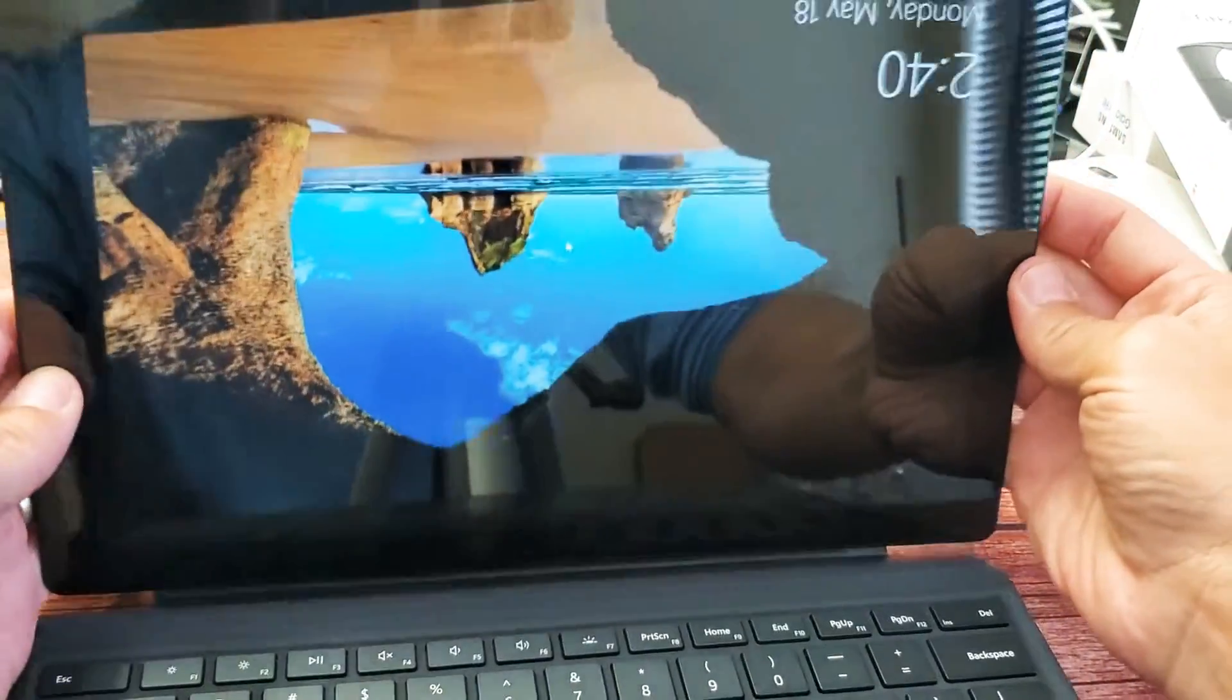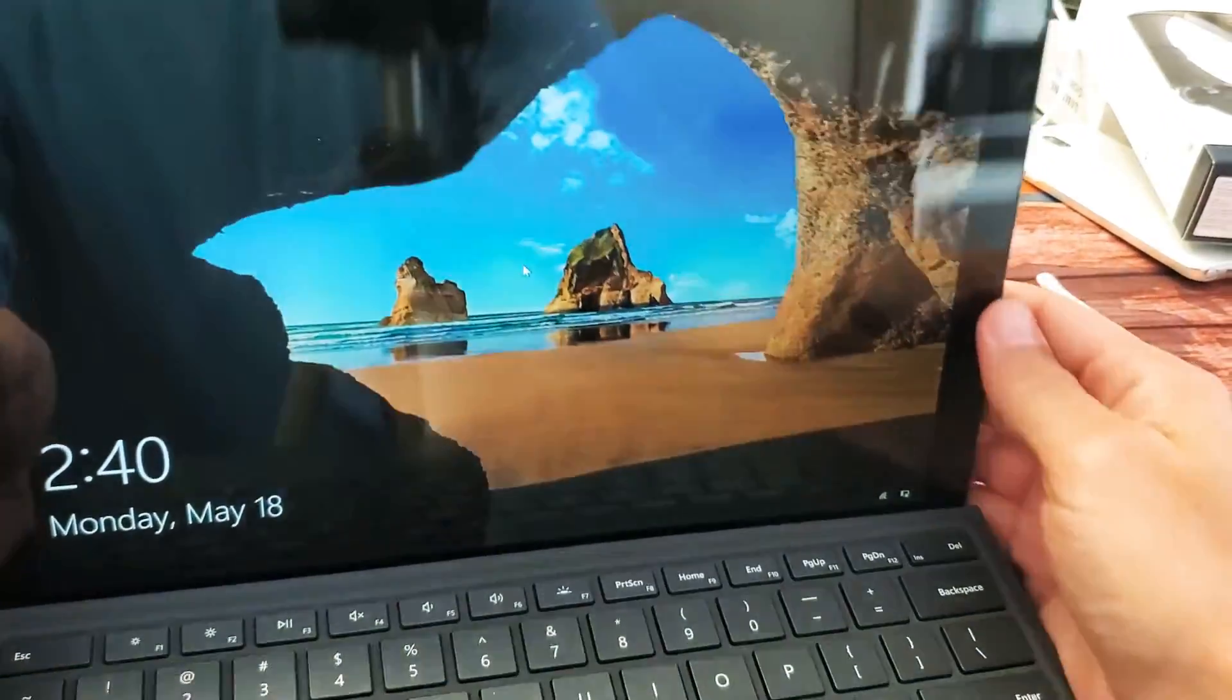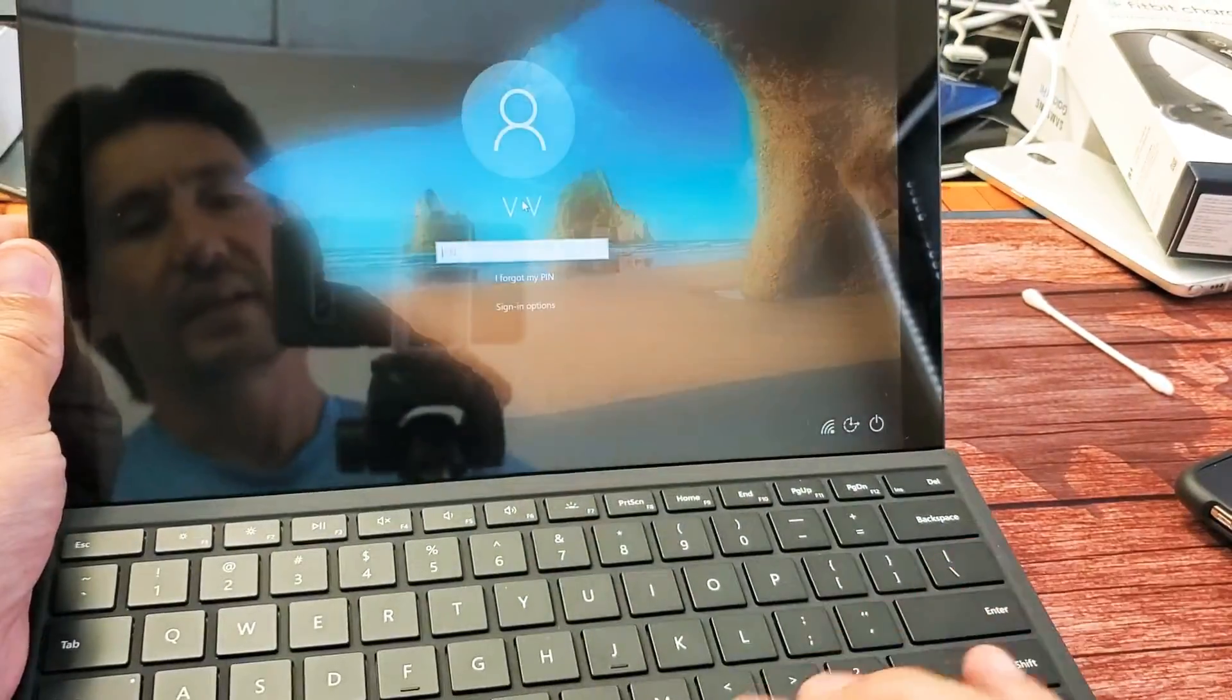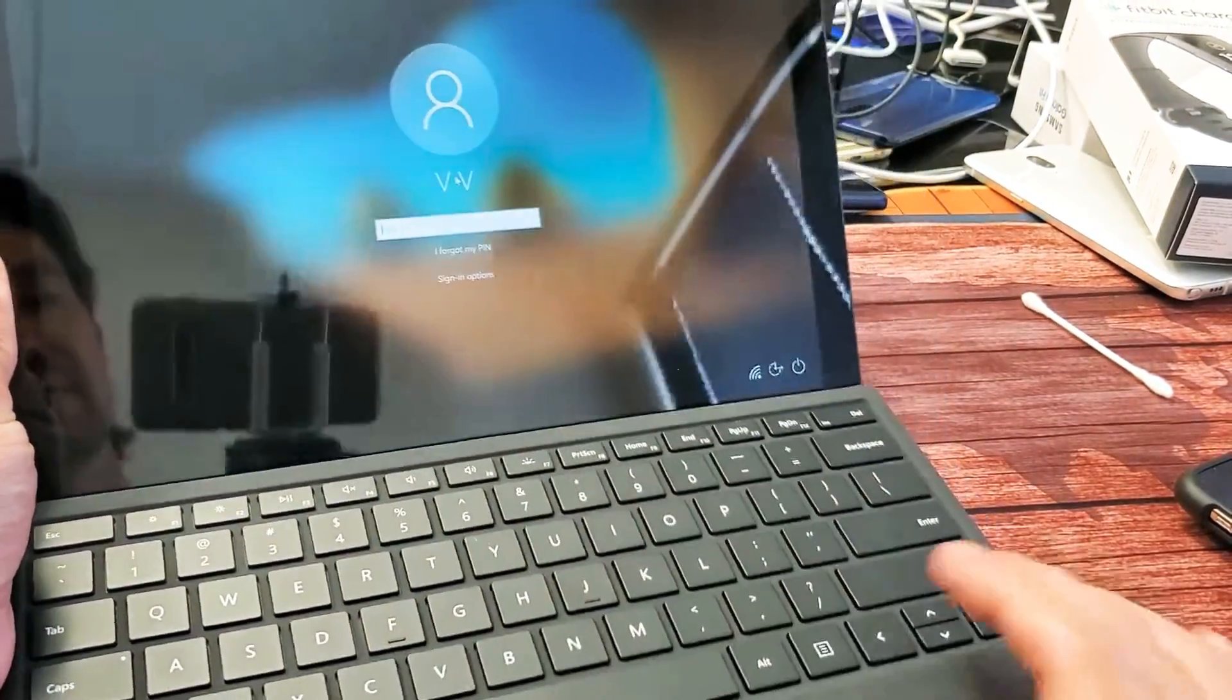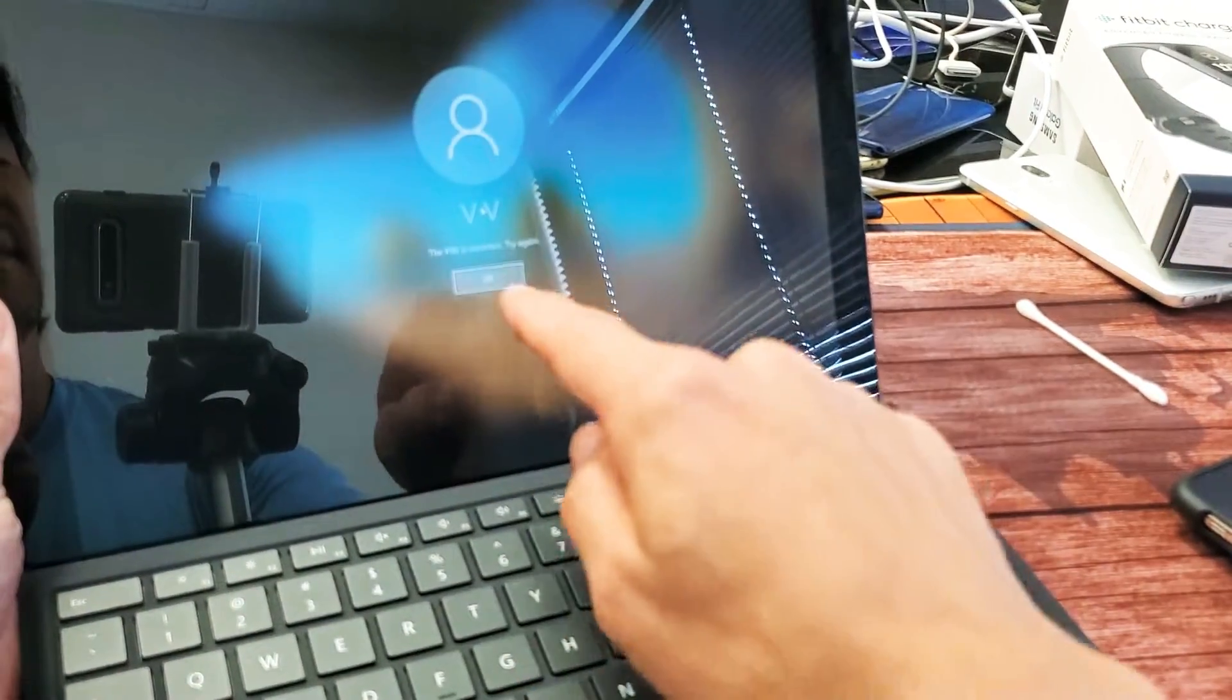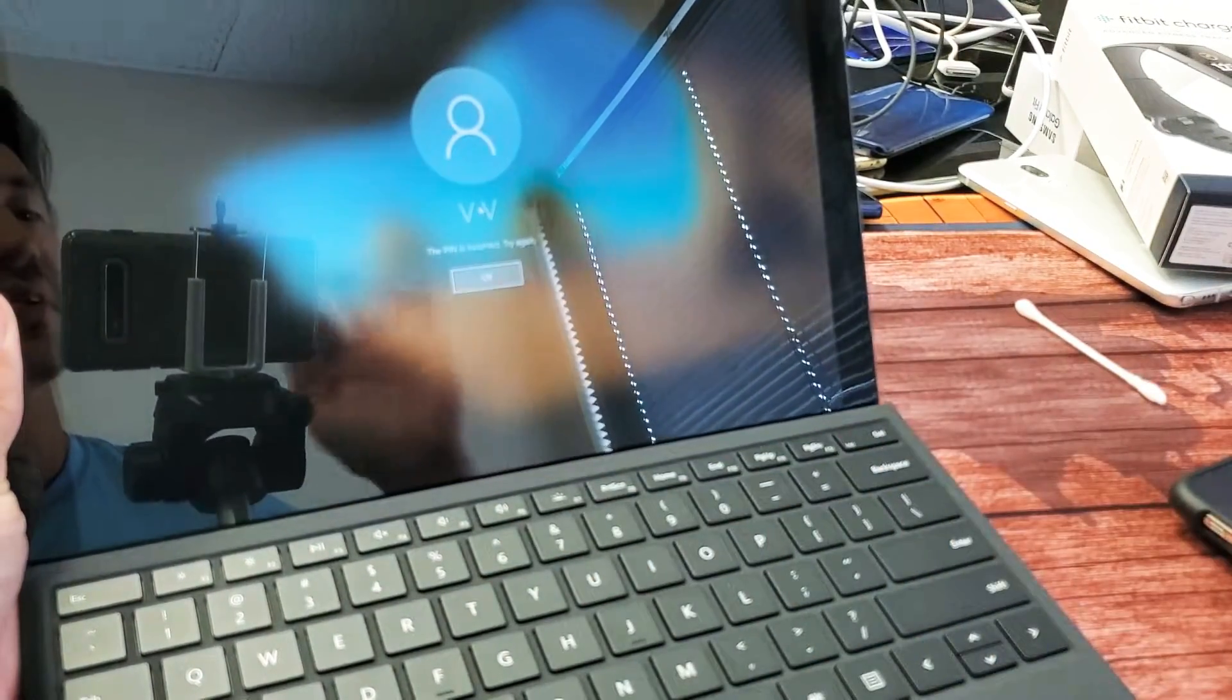Now go ahead and reattach it. And now see if it finally works.